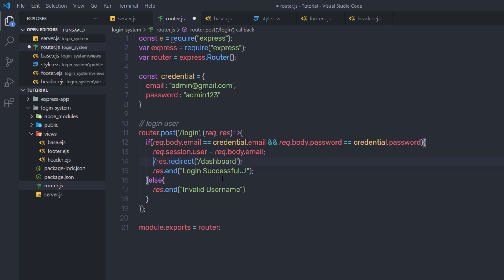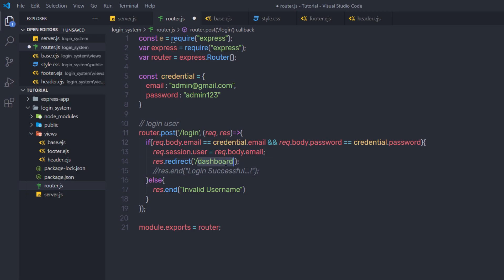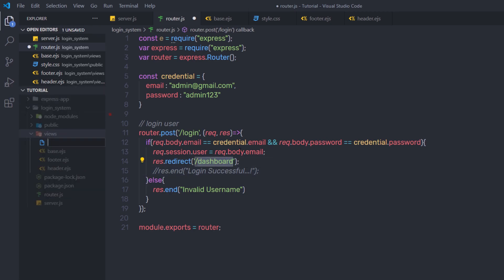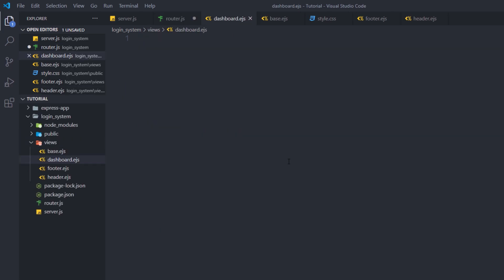I'm going to uncomment the redirect statement and comment out the message statement. Then I'm going to create a new file inside the views folder — I'll create a new file named dashboard.ejs and design it.